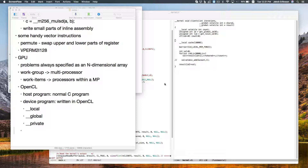Today we'll talk about OpenCL, or GPGPU programming in general. We'll try to go through a bunch of little examples to get a feel for what's going on on this kind of hardware. Before that, any questions on the homework?